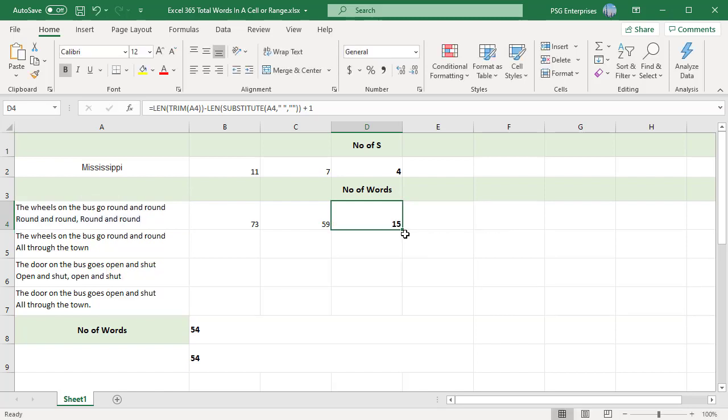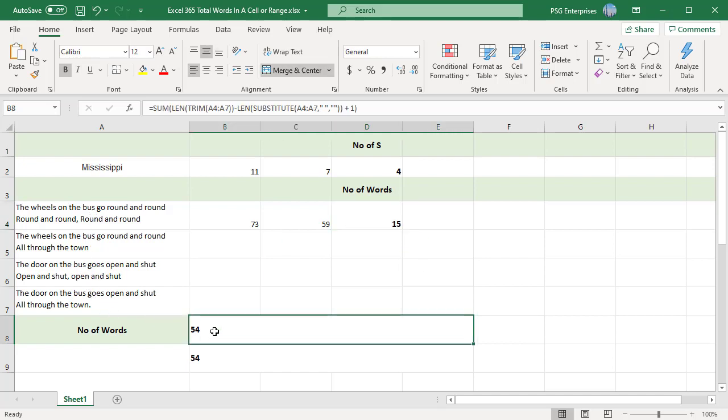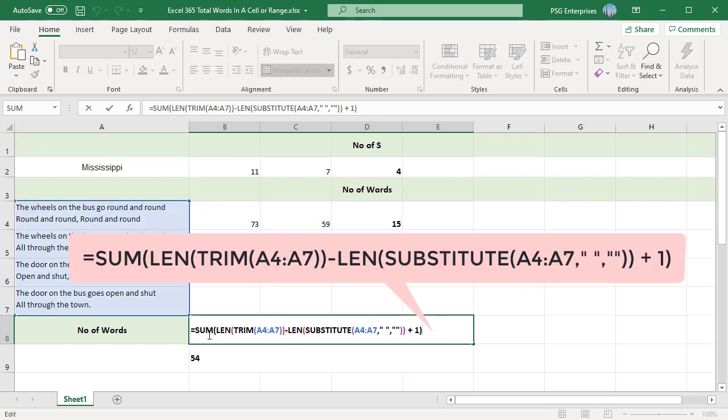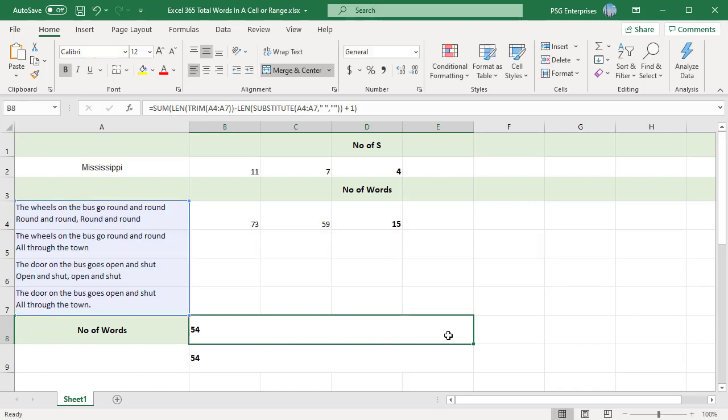To count the number of words in range A4 to A7, use SUM function and replace A4 with A4:A7. First we get an array of word counts with one word count per cell. SUM then sums the numbers in this array and returns the total number of words for all cells in the range.